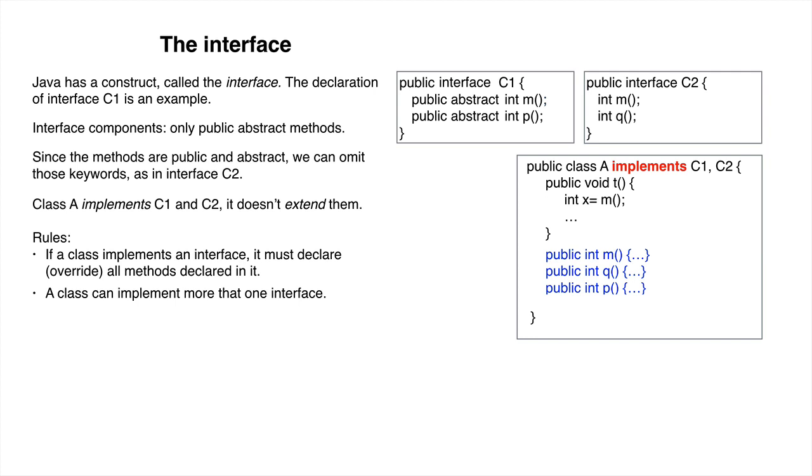We cannot create an instance of an interface. But we can assign a class A object to a C1 variable. C1 can be used as a type.